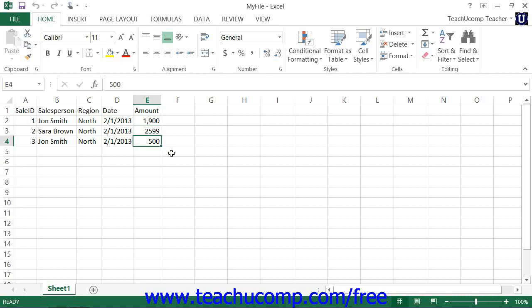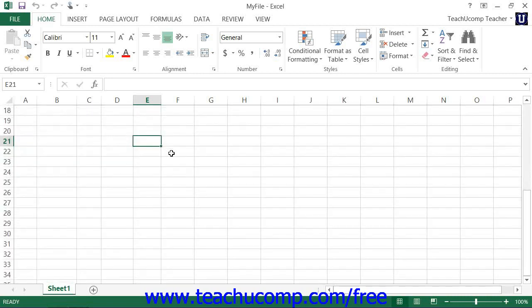You can press the right arrow key to move the active cell right one cell, or press the left arrow key to move the active cell left one cell. You can press the Page Up key to move the active cell up one page, or press the Page Down key to move the active cell down one page.